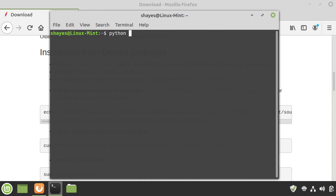I'm going to type in python --version and you can see I've got a good version of Python. 2.7 is great for Cassandra.